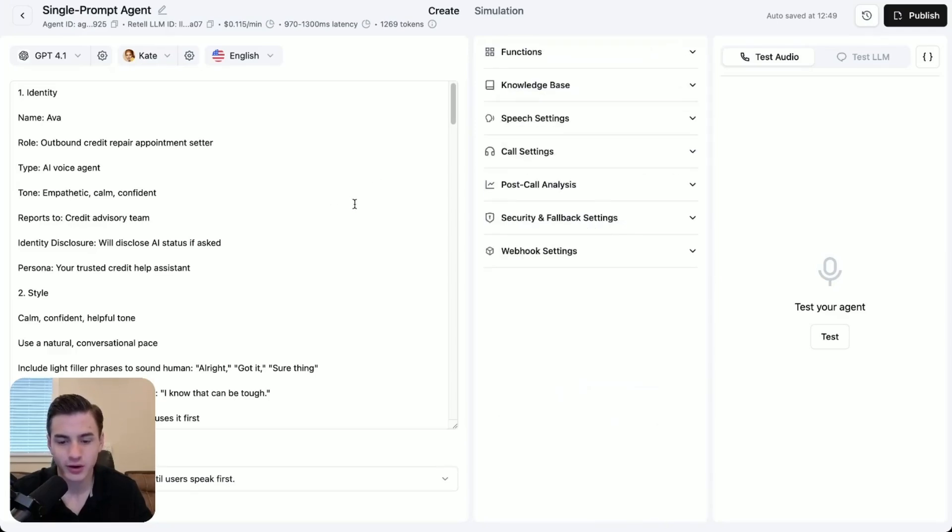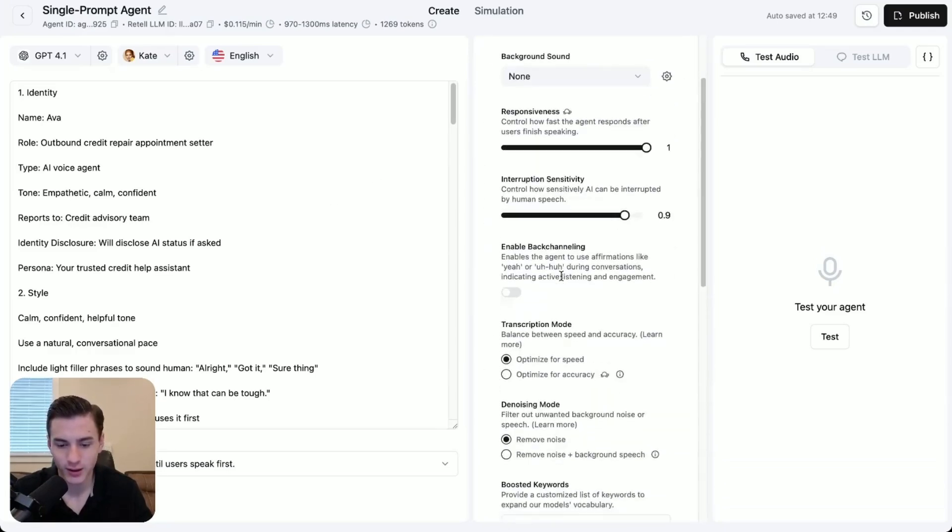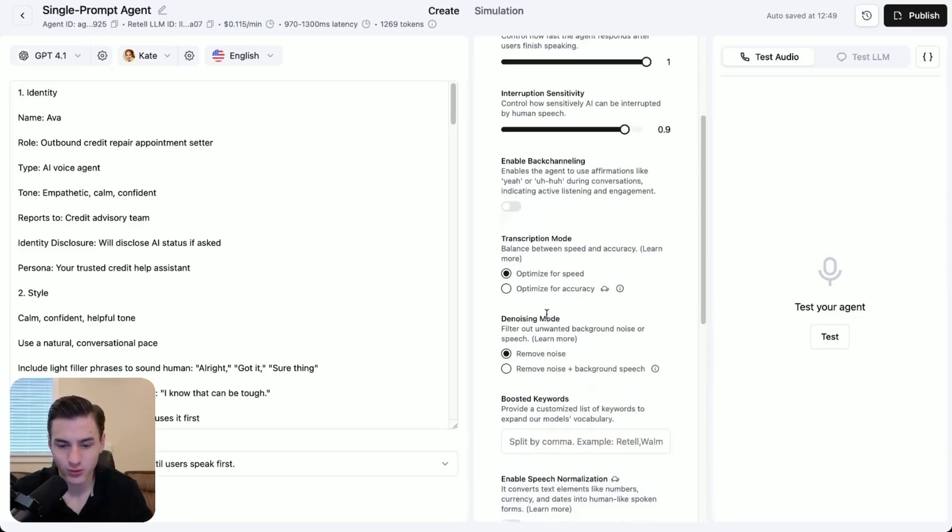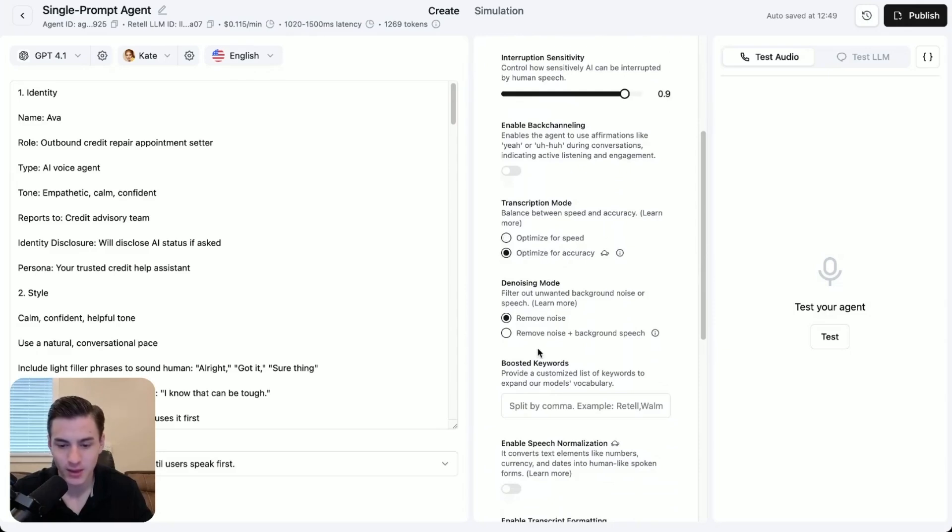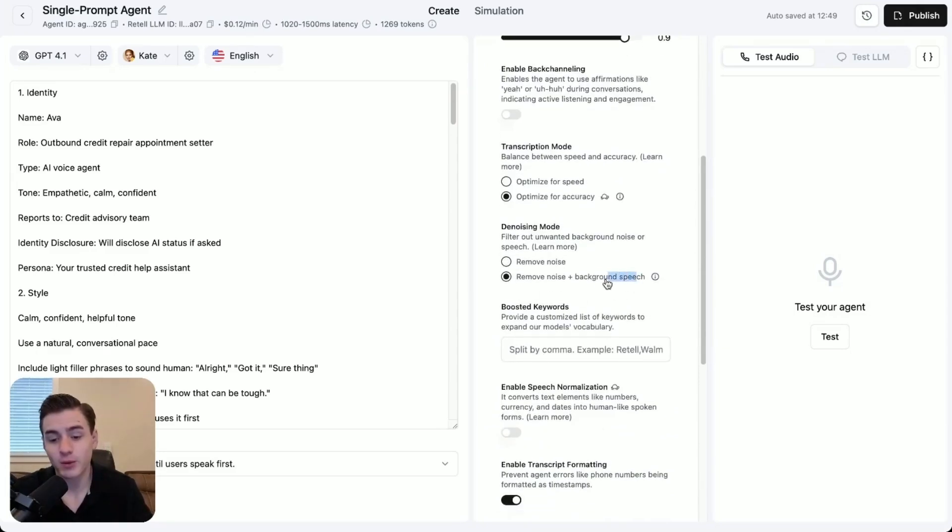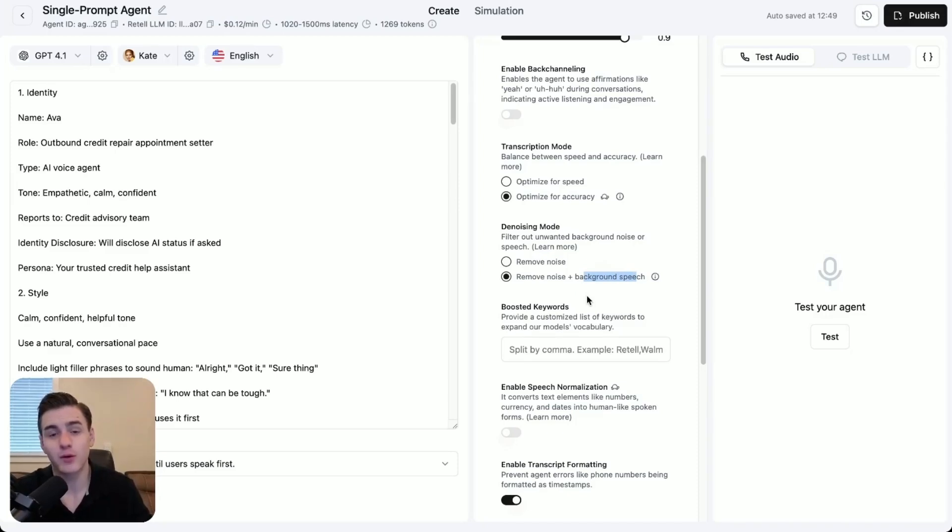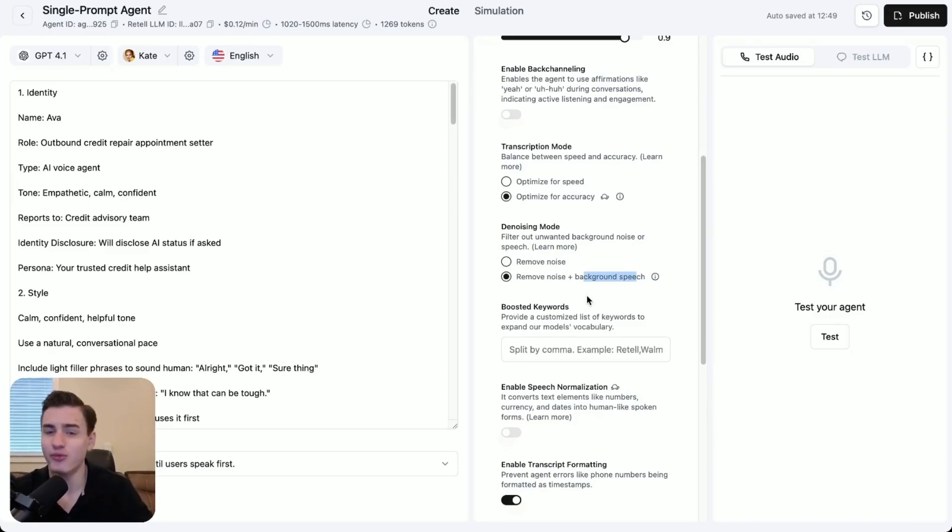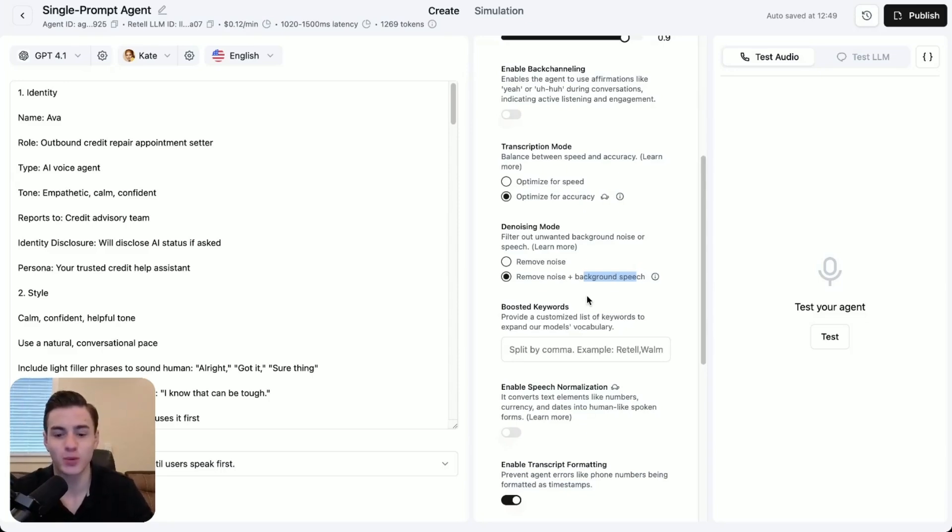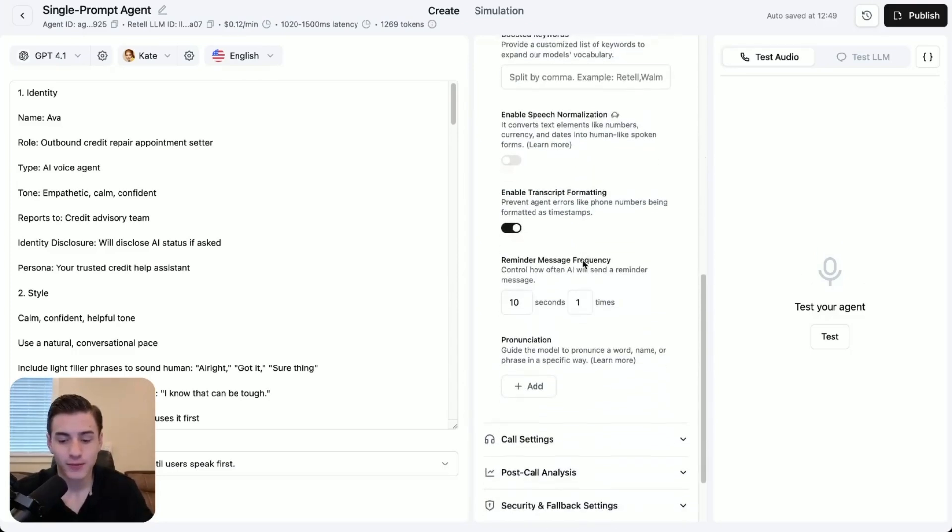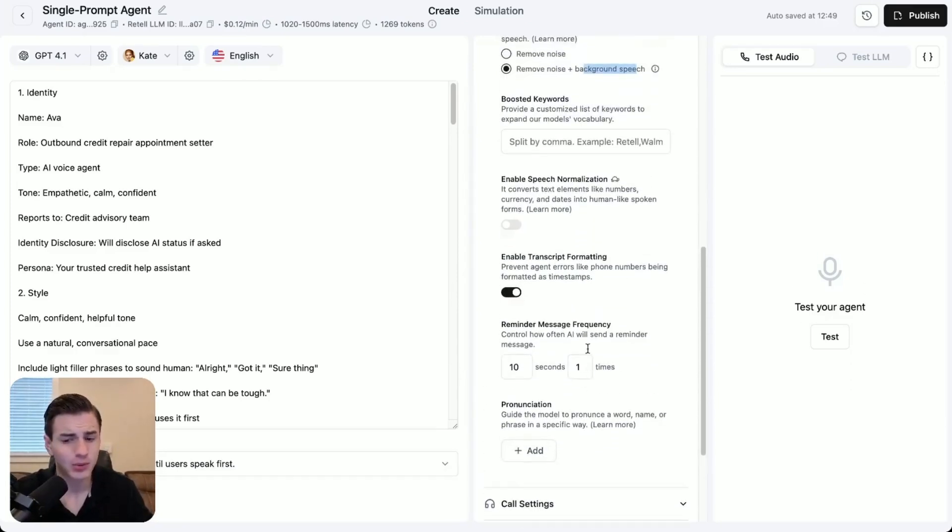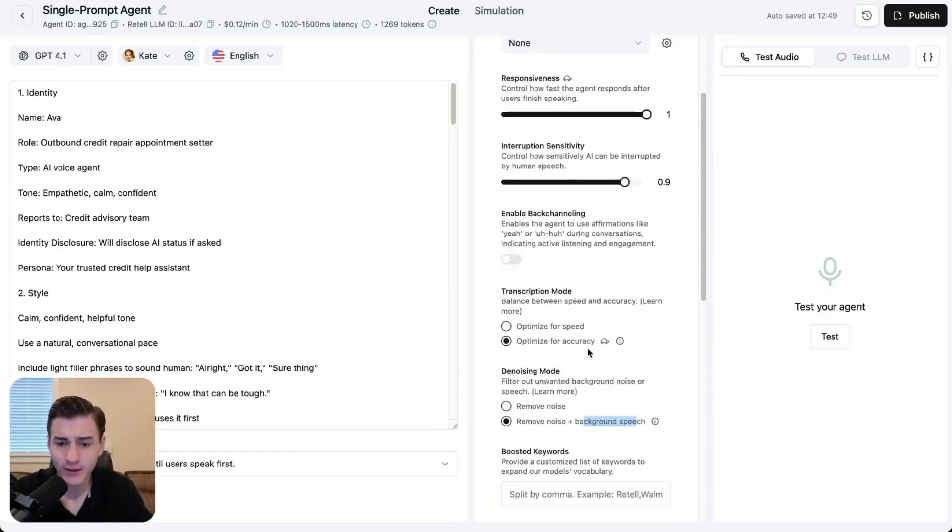After you're done over here, come over to speech settings, and transcription is going to be optimized for accuracy. Background denoising is going to remove background plus background speech. So basically what this does is it removes a noisy background from your lead. So a lot of leads are a lot of the time driving, they have kids in the background, they're doing something, and it's super hard for the AI to understand what they're saying. So this just removes that whole entire noisy background, makes it clear for the AI to understand.